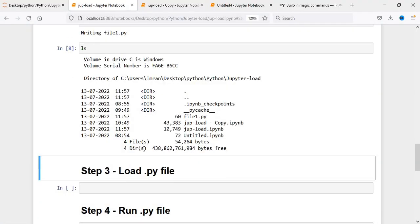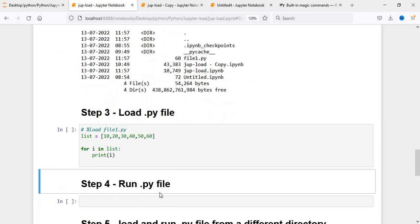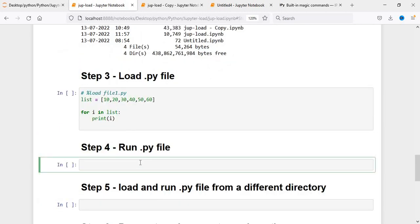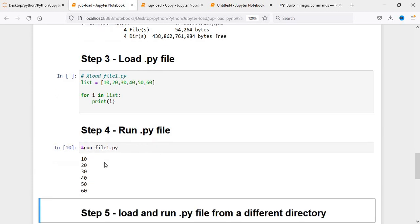Suppose file1.py is already created and I want to load it into my Jupyter session. For that we write %load. If it is present in the same working directory, you just write %load with the filename. And if you want to run this, you give %run and then file1.py and it will be executed.